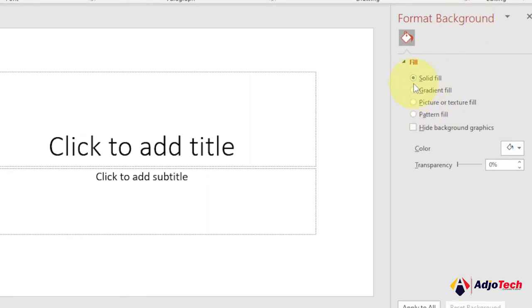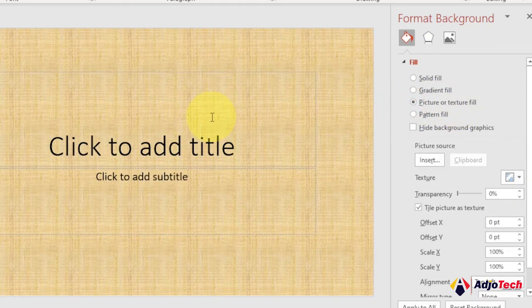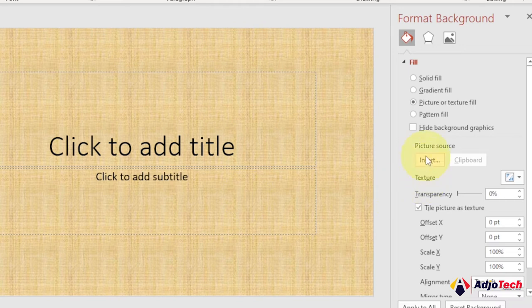Instead of solid fill, we're going to use Picture or Texture Fill. Select that and it's going to give you some texture. Don't worry about that, we're going to add our own image.